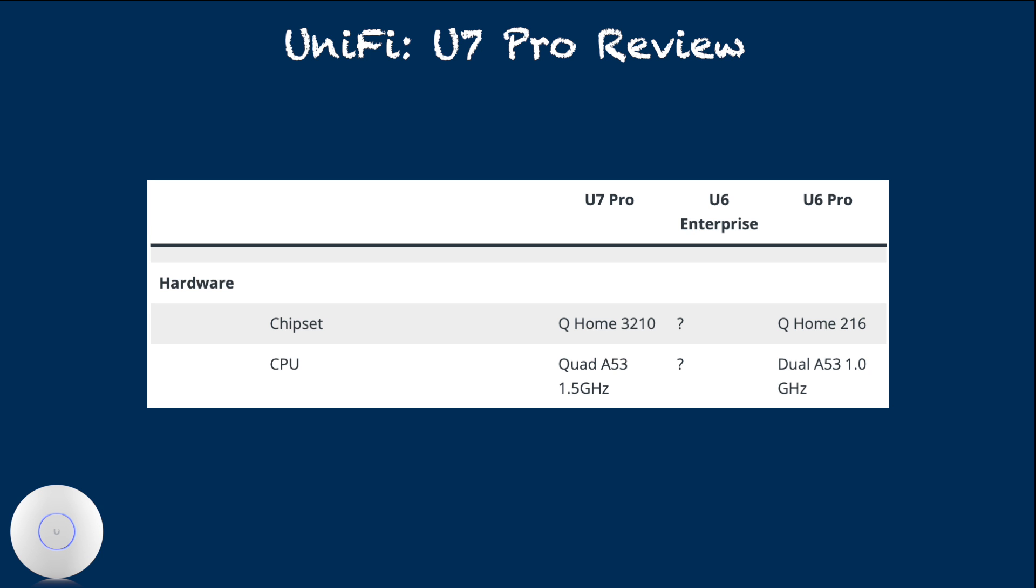On UniFi U7 Pro, the chipset now uses quad-core A53. So based on my theory, U7 Pro should now be able to attain closer to enterprise WiFi 6 access point performance on WiFi 6 clients.